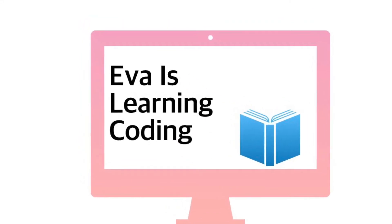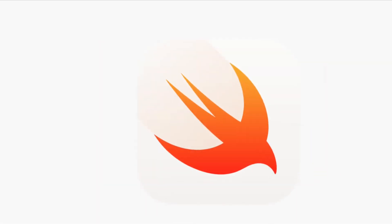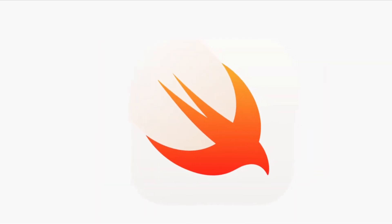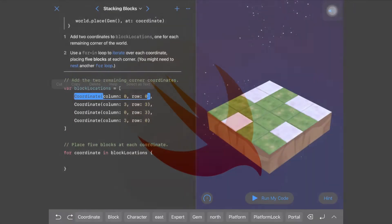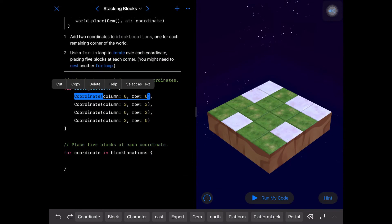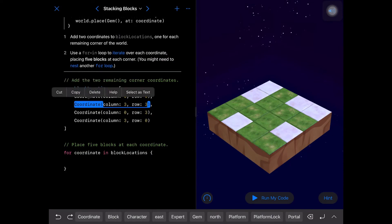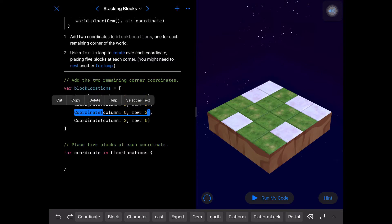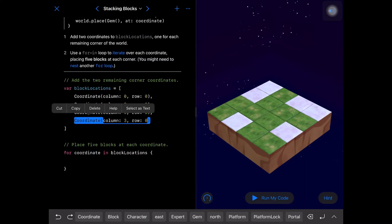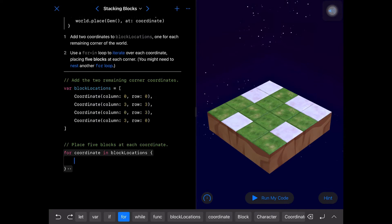Hello everyone, welcome to Eva is Running Coding. In today's Swift Playgrounds, we're going to learn about stacking blocks. We have four coordinates: the first coordinate is (0, 0), then (3, 3), after that (0, 3) at this corner, and (3, 0) at the last corner.